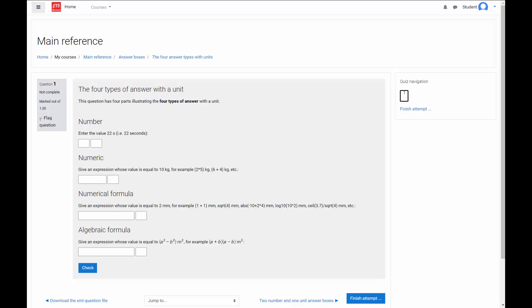The number answer type, the numeric answer type, the numerical formula answer type, and the algebraic formula answer type. You can use a unit with any of the answer type, but it's optional.